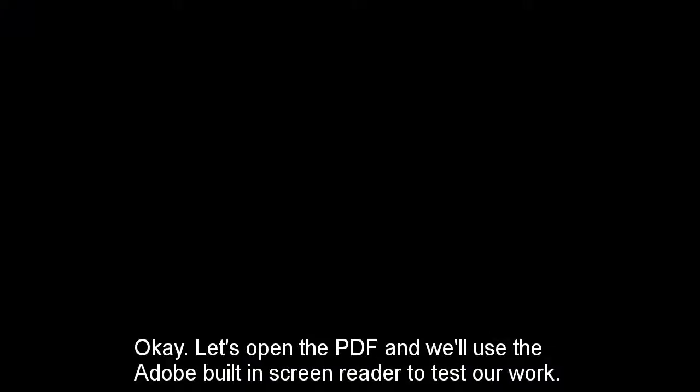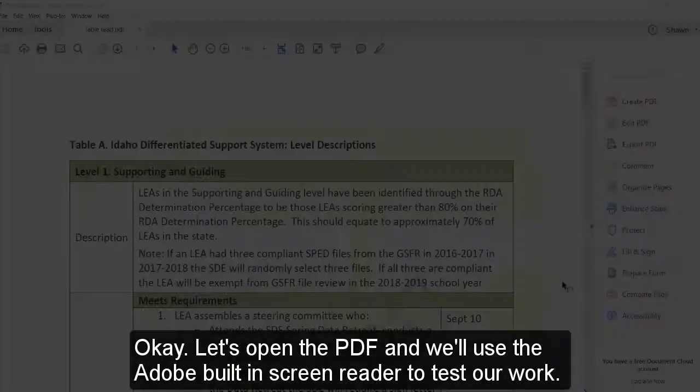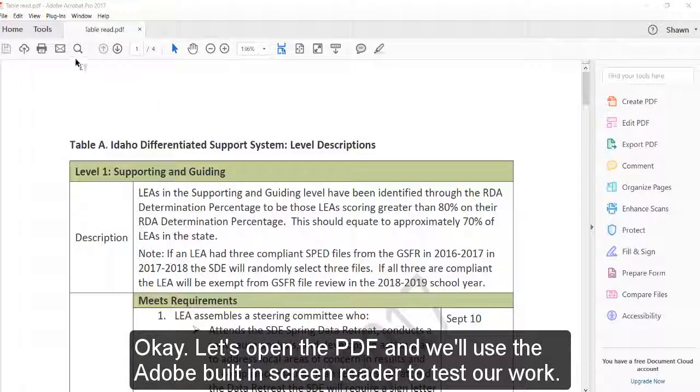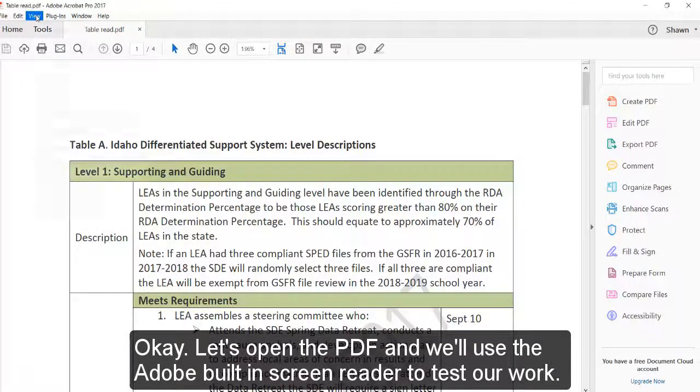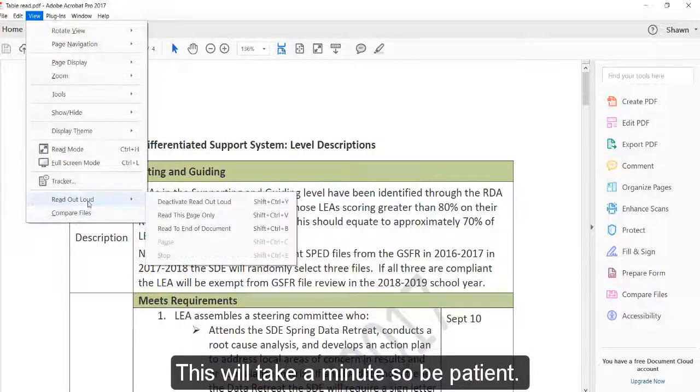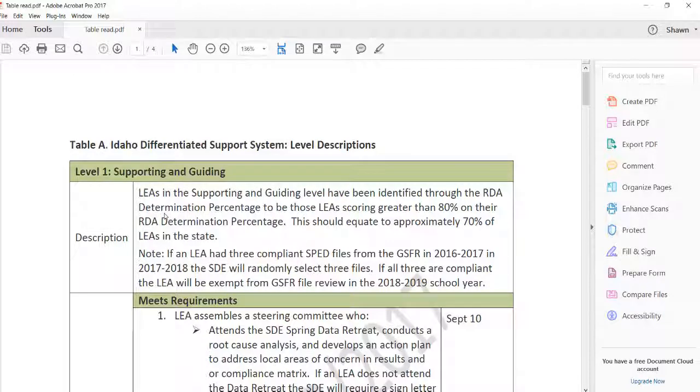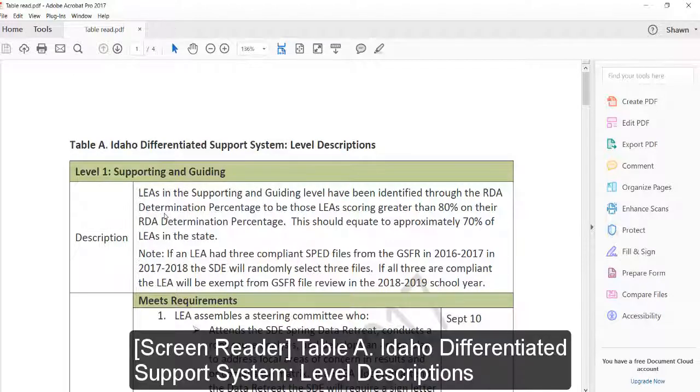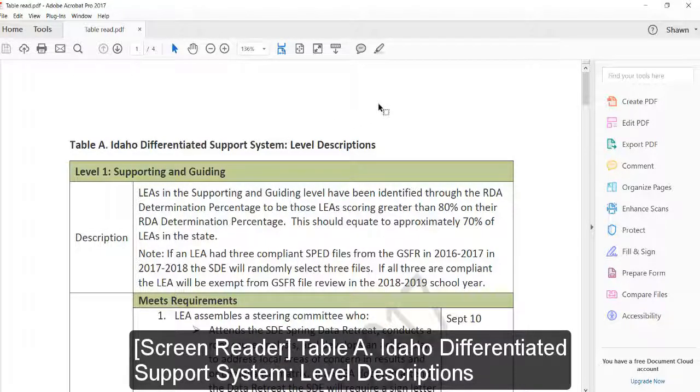Okay, let's open the PDF, and we'll use the Adobe built-in screen reader to test our work. This will take a minute, so be patient. Table A Idaho Differentiated Support System, Level Descriptions.